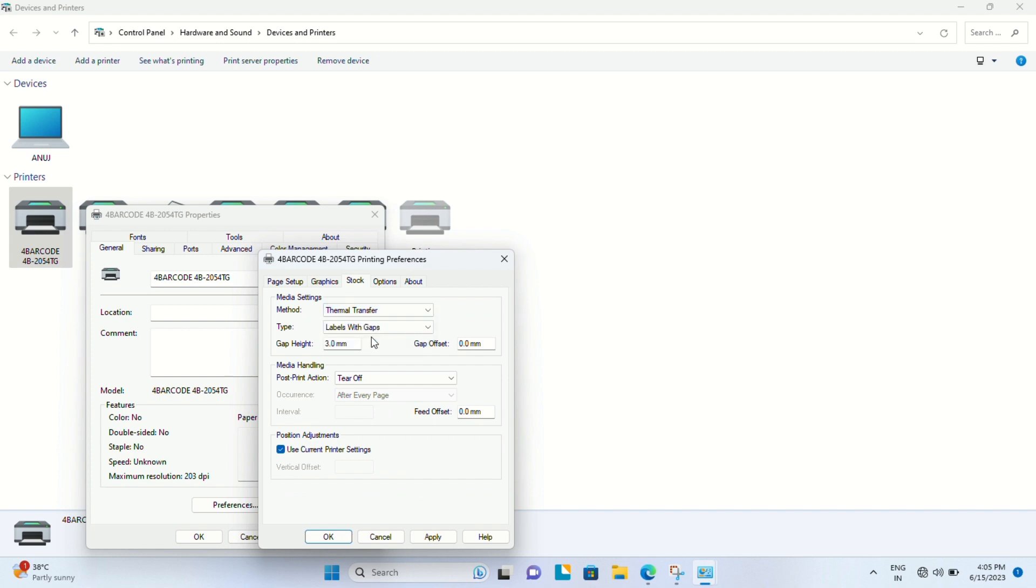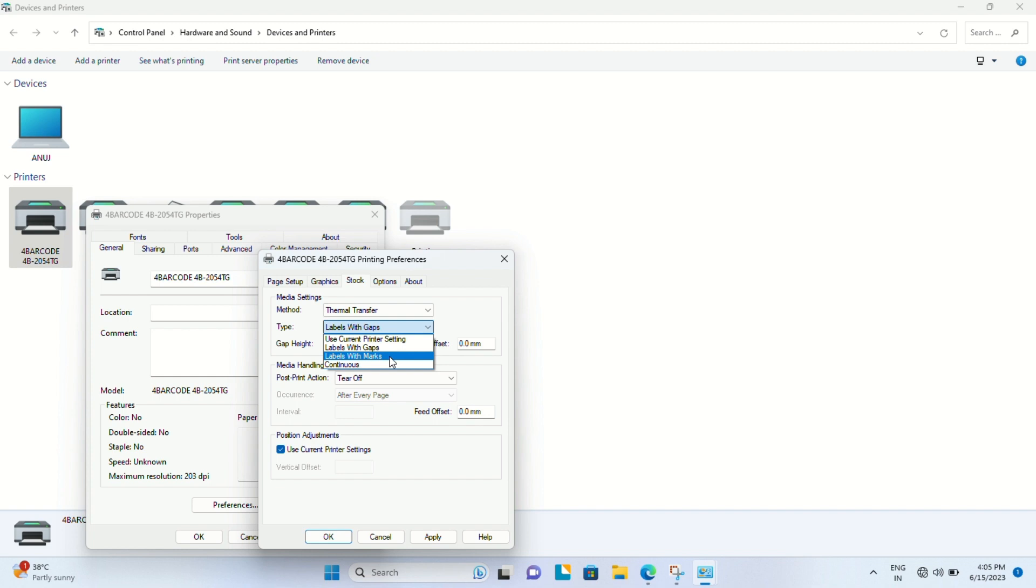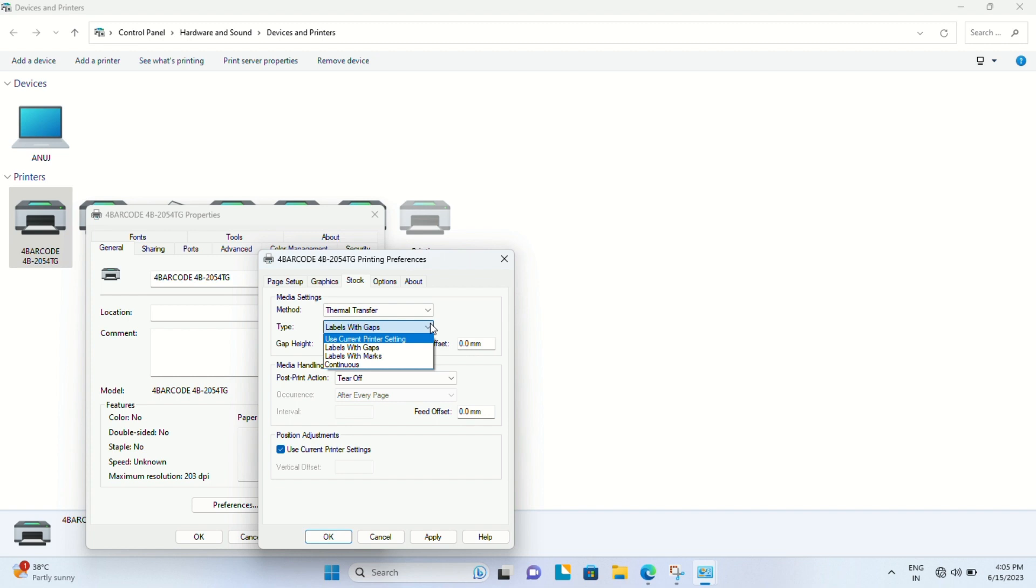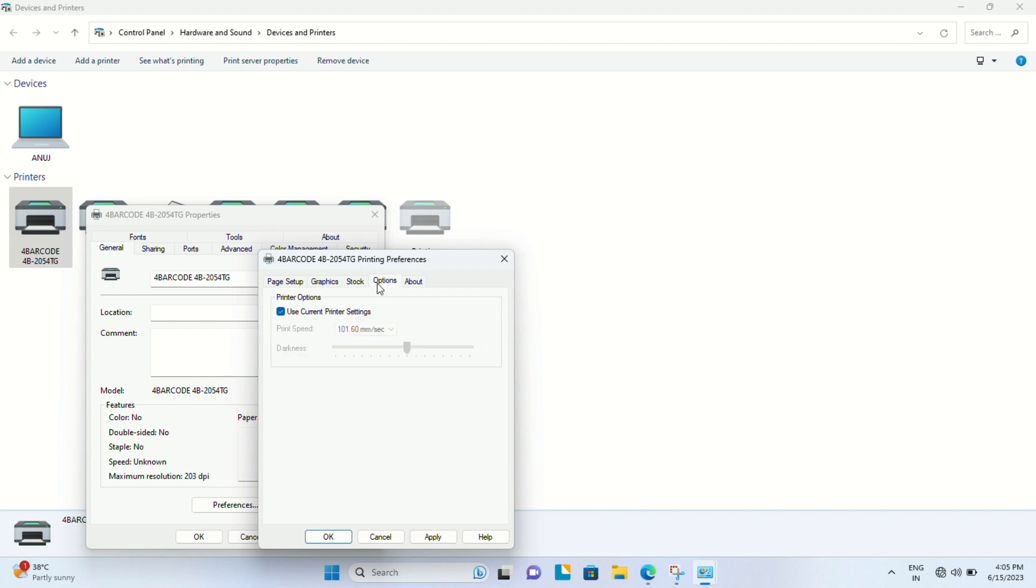After that, we have to select the media type - whether these labels are with gaps, without gaps, with black marks, or continuous rolls. Then in Options, we can select the darkness of the label or the print intensity.